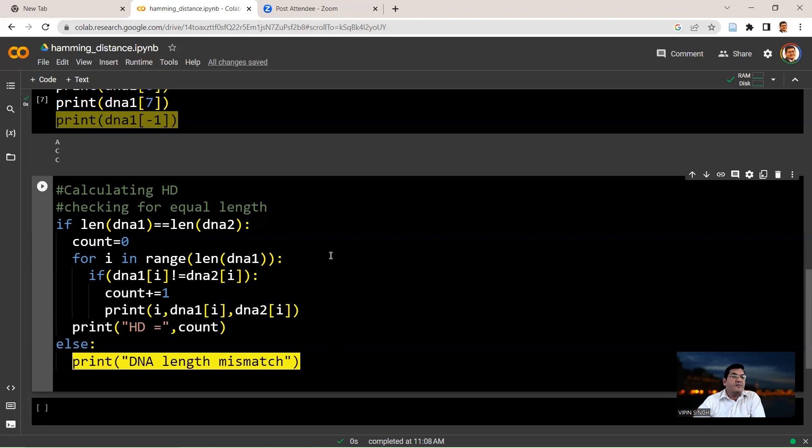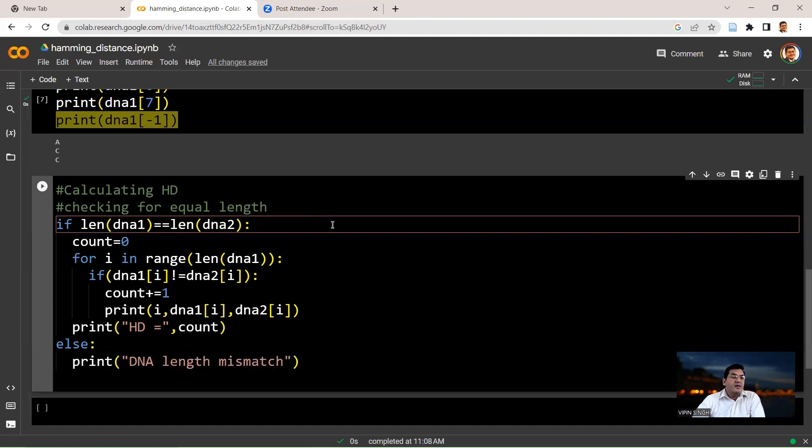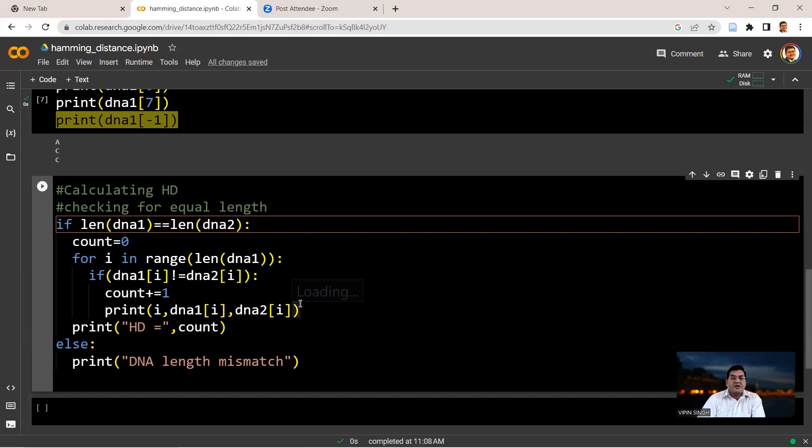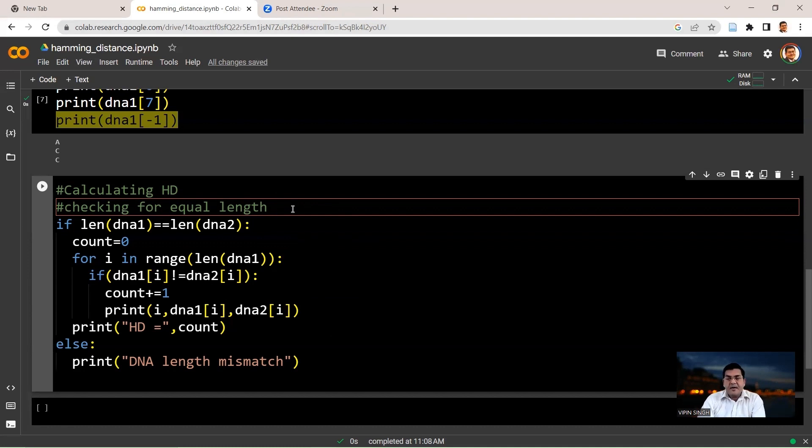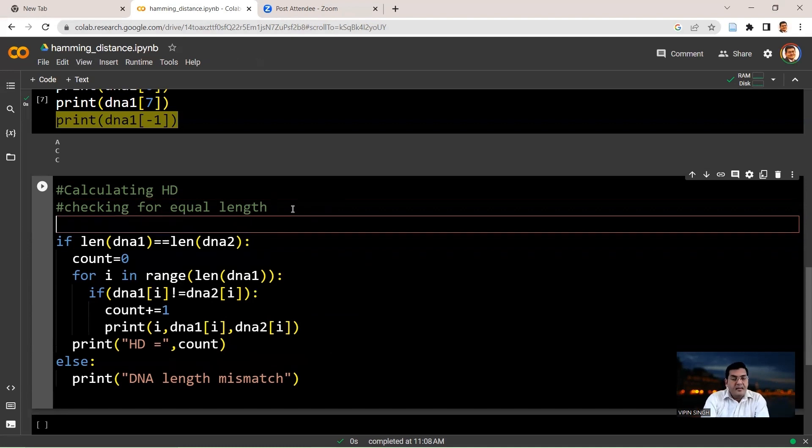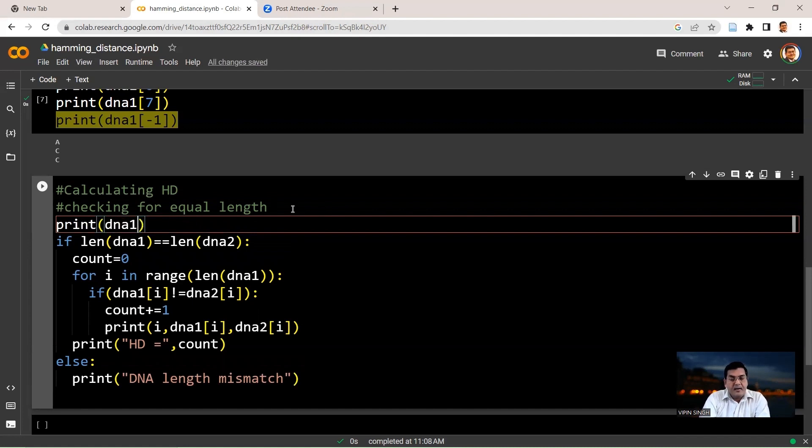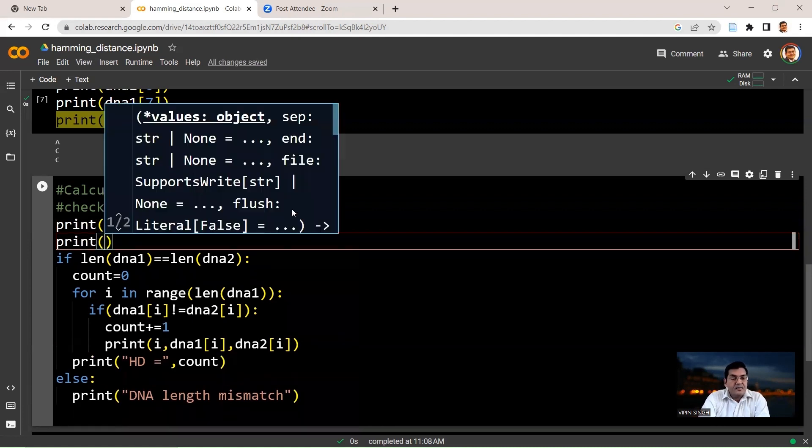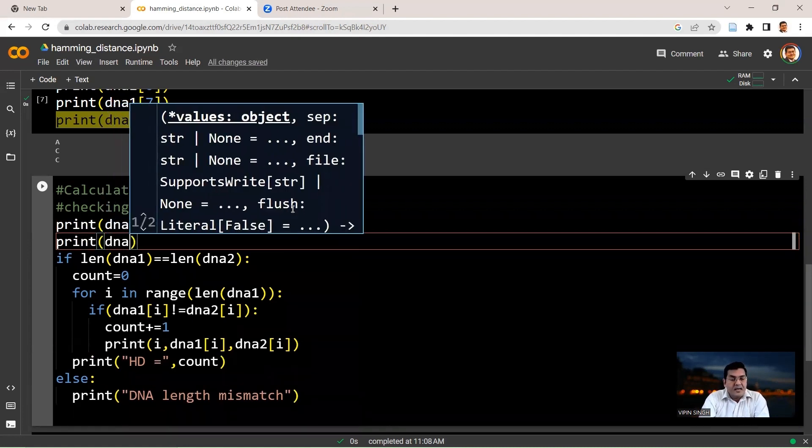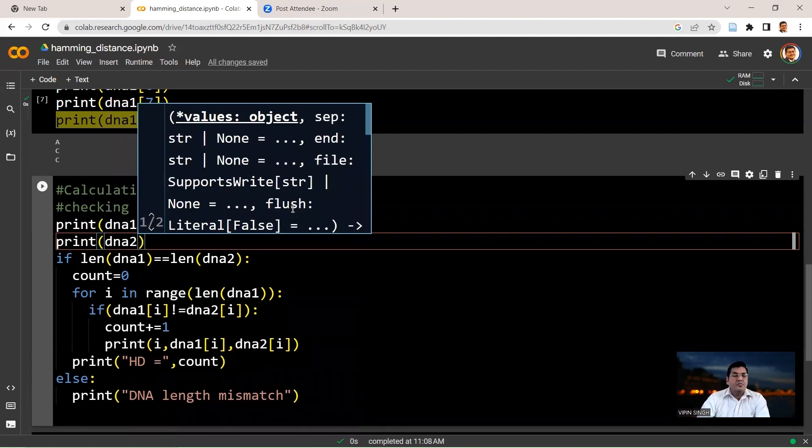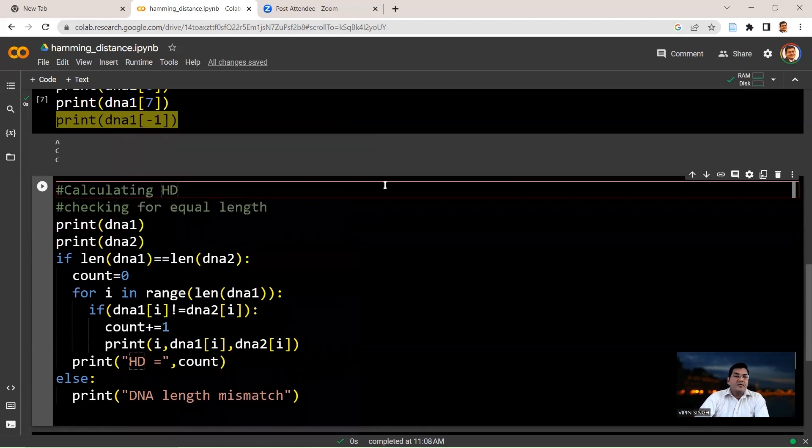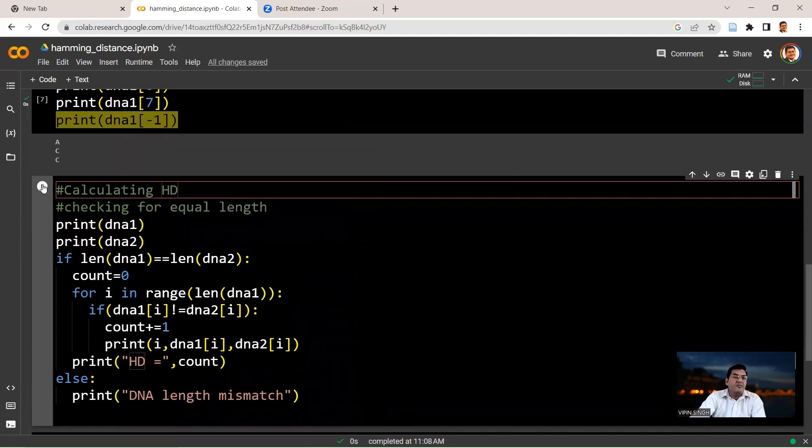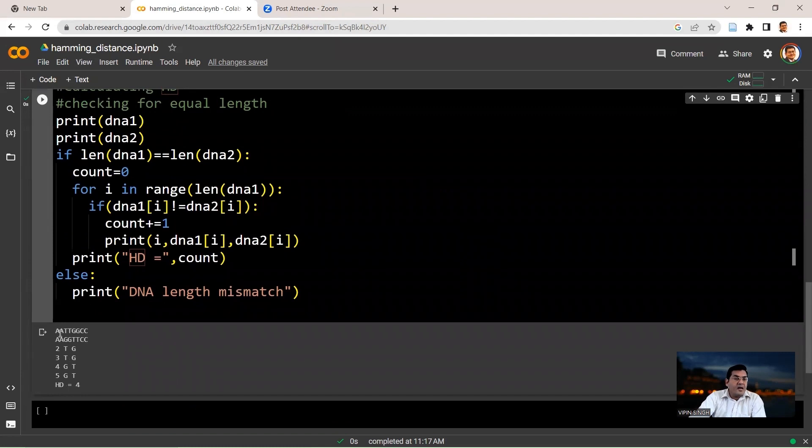So here we are. We are looking at this block now, the if and else block, where we also put up a for loop to iterate over the individual positions in the string. So let's print our two DNA strings for reference. So we say print DNA1, print DNA2. So let's run it now and see what we get here.